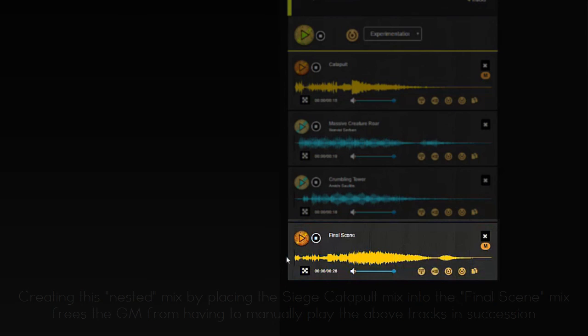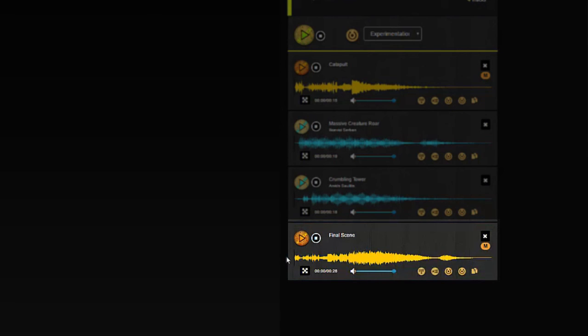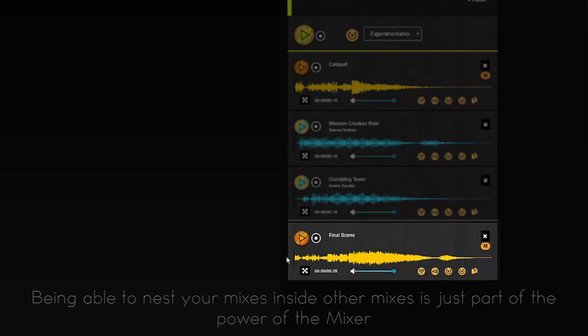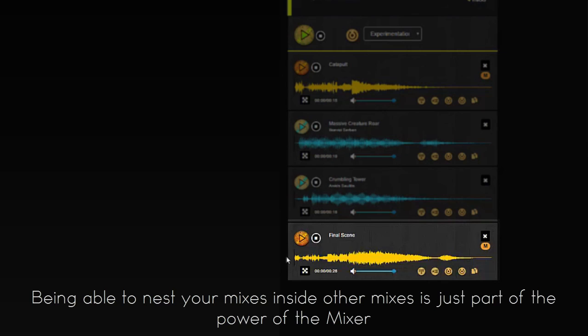So yeah, that's essentially it. I just wanted to show you guys that the mixer not only helps you custom craft some audio that's really specific to your game, but it can also make the life of the GM who is using audio a little easier by just having a single track to play for a scene. So hopefully this was interesting.